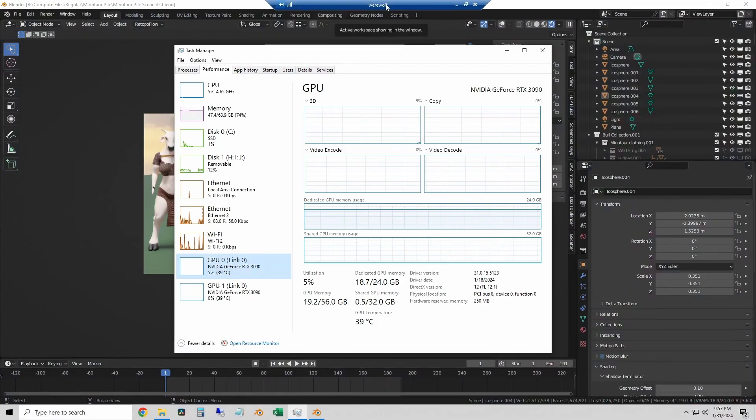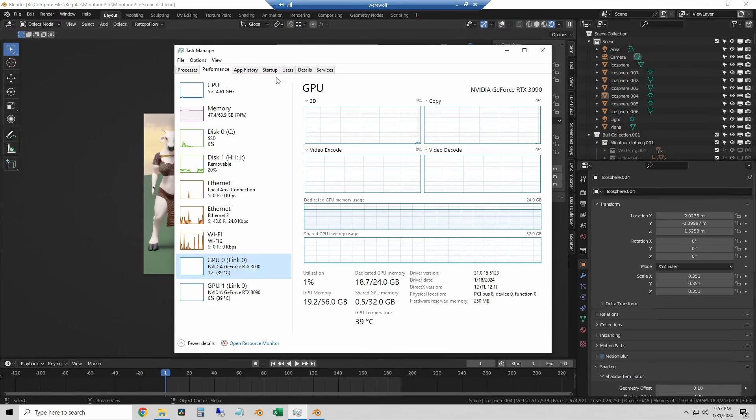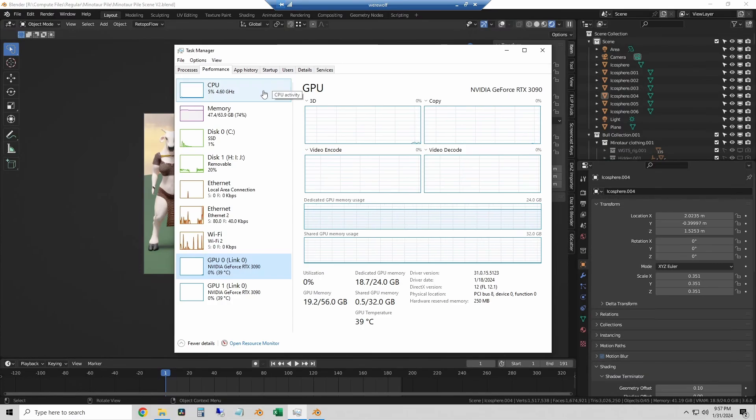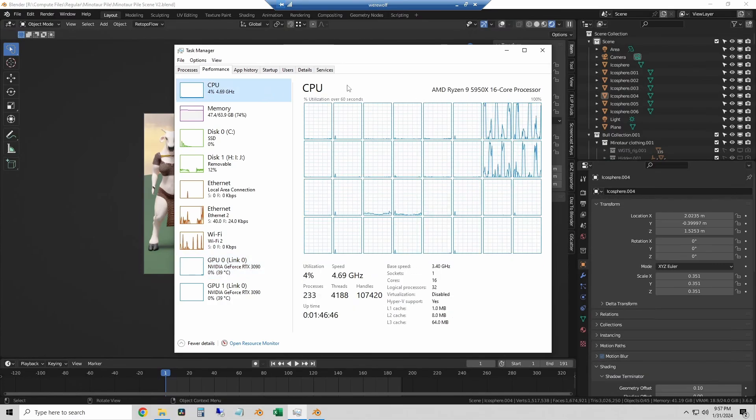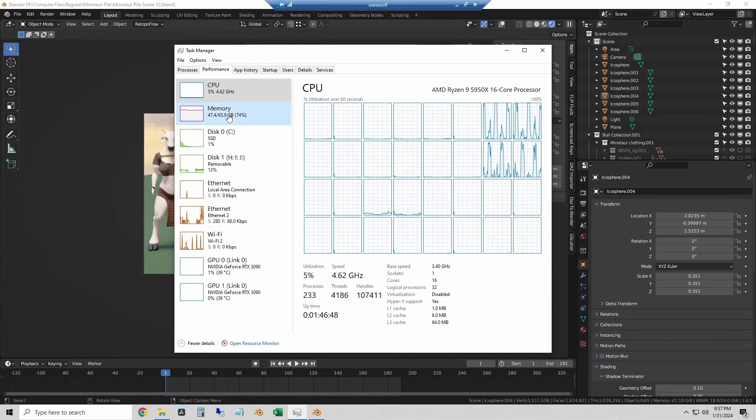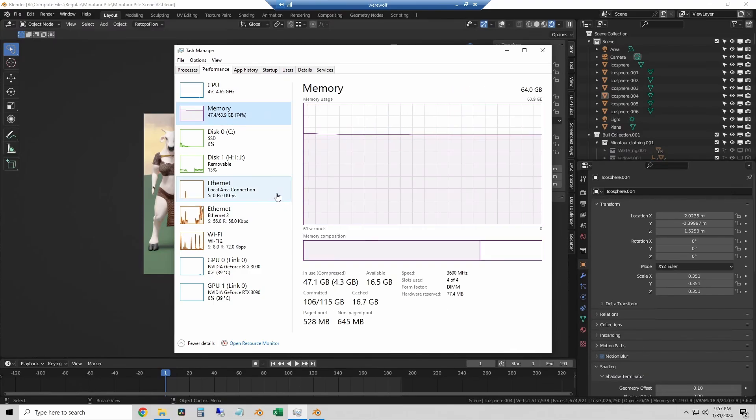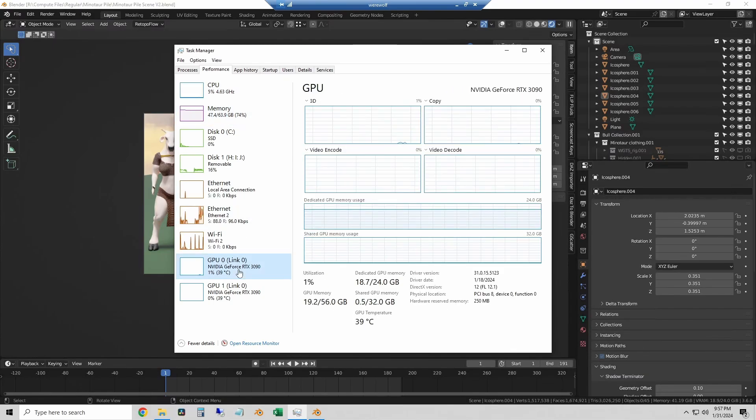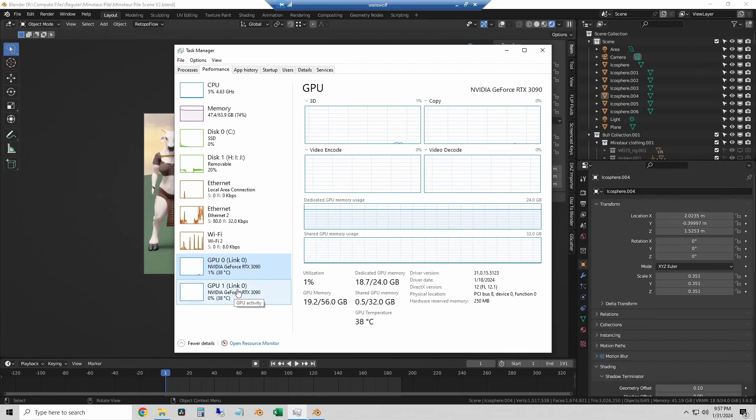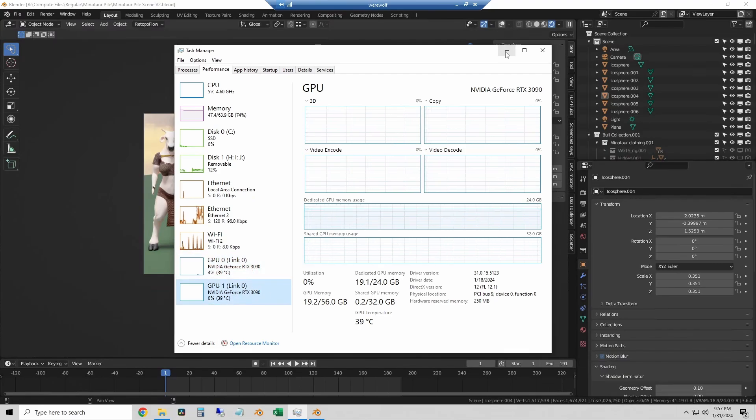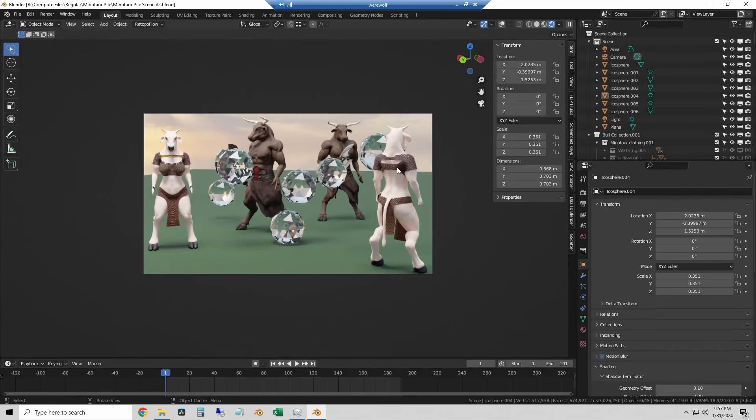So now I've switched to my test bench, which is called the Werewolf. It has an AMD 5950X processor, 64 gigs of system RAM at 3600 megahertz. And here are the two GPUs, which you can see are linked with NVLink. That's why they say link zero by them.